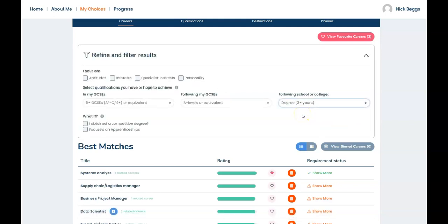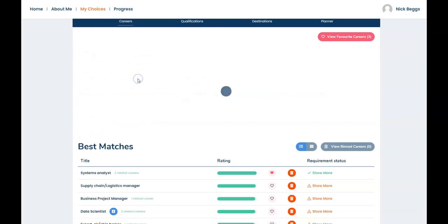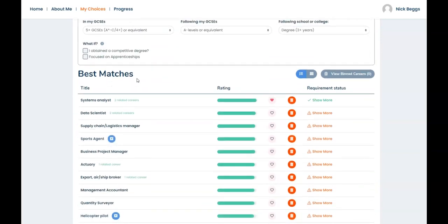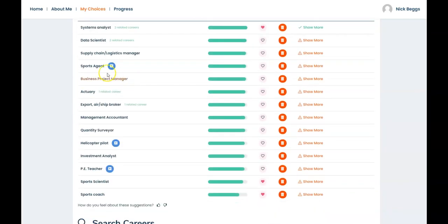You can also use the focus on boxes up here to vary the list. So our student is interested in sport. So by selecting specialist interests, some sports related careers have appeared or moved up the careers list.